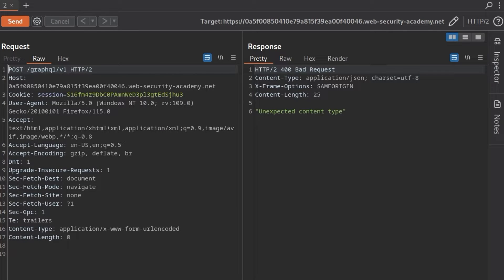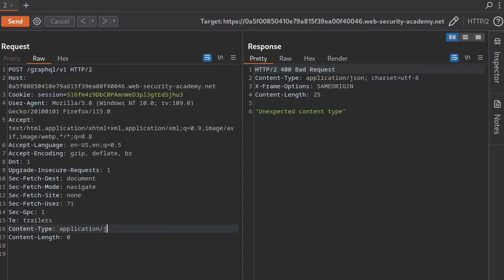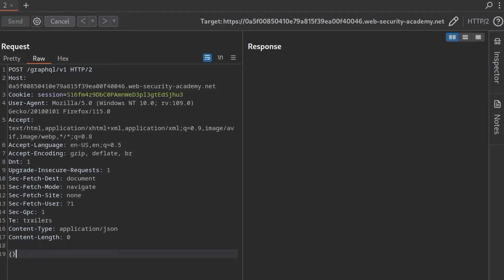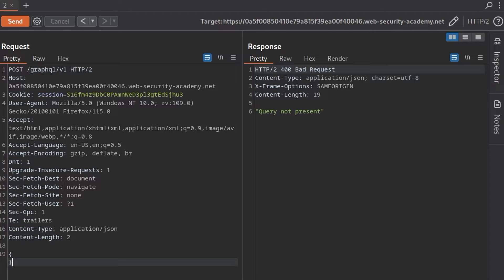So that was something else we saw. It's typically JSON. So let's change this to a JSON content type. And now we're told the body can't be empty. So let's give it an empty JSON object. Now we're told that the query isn't present. So let's go and test that universal query.